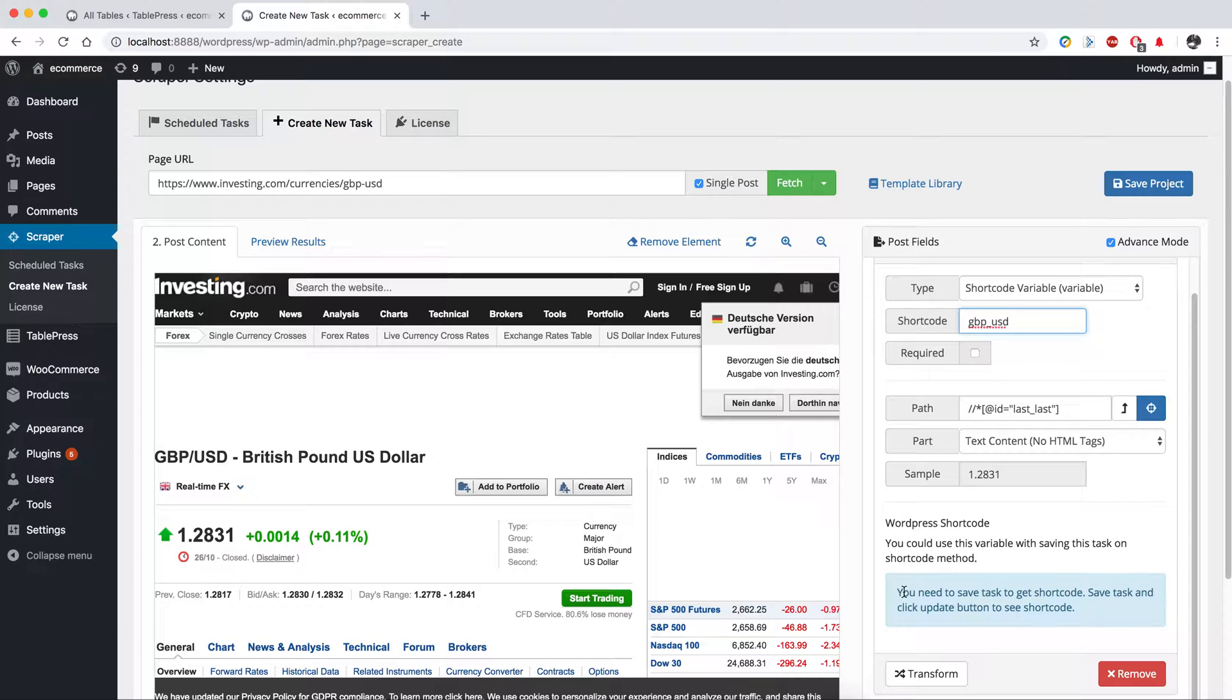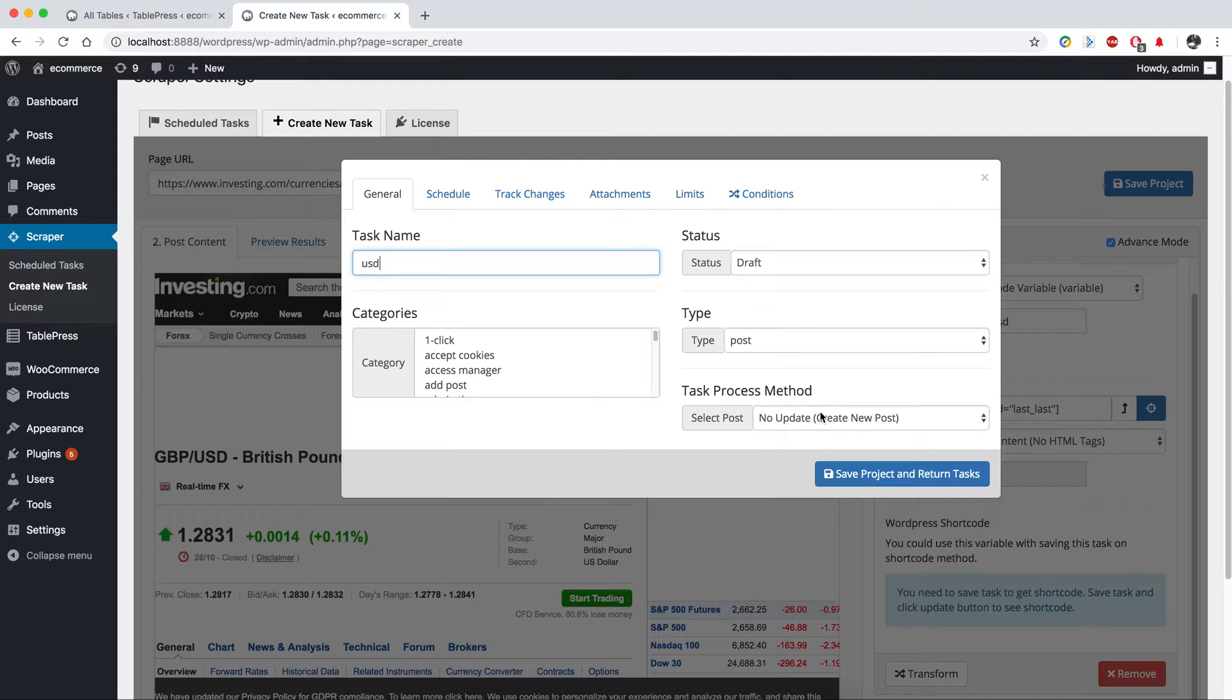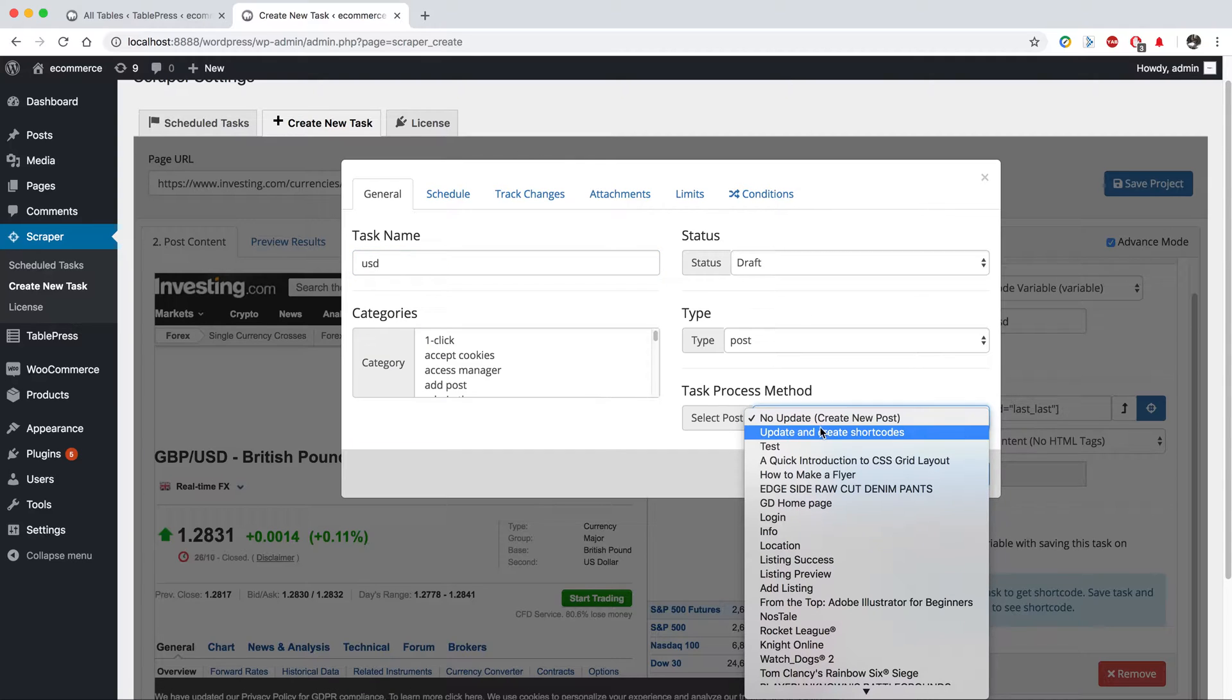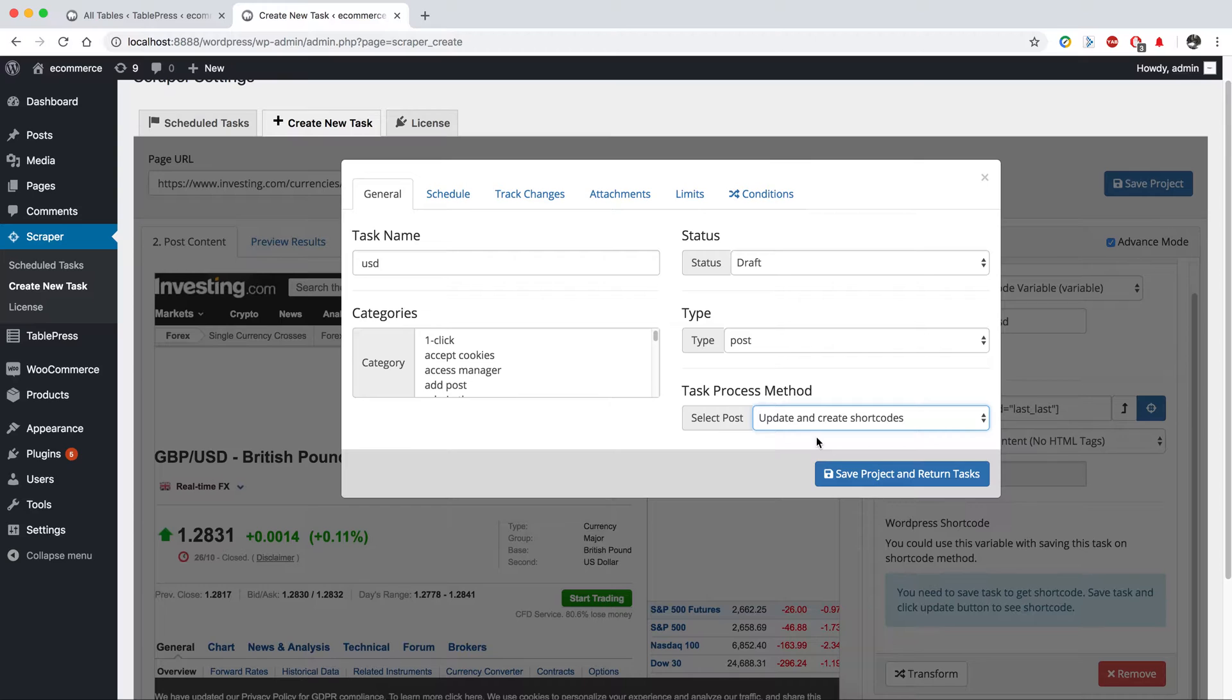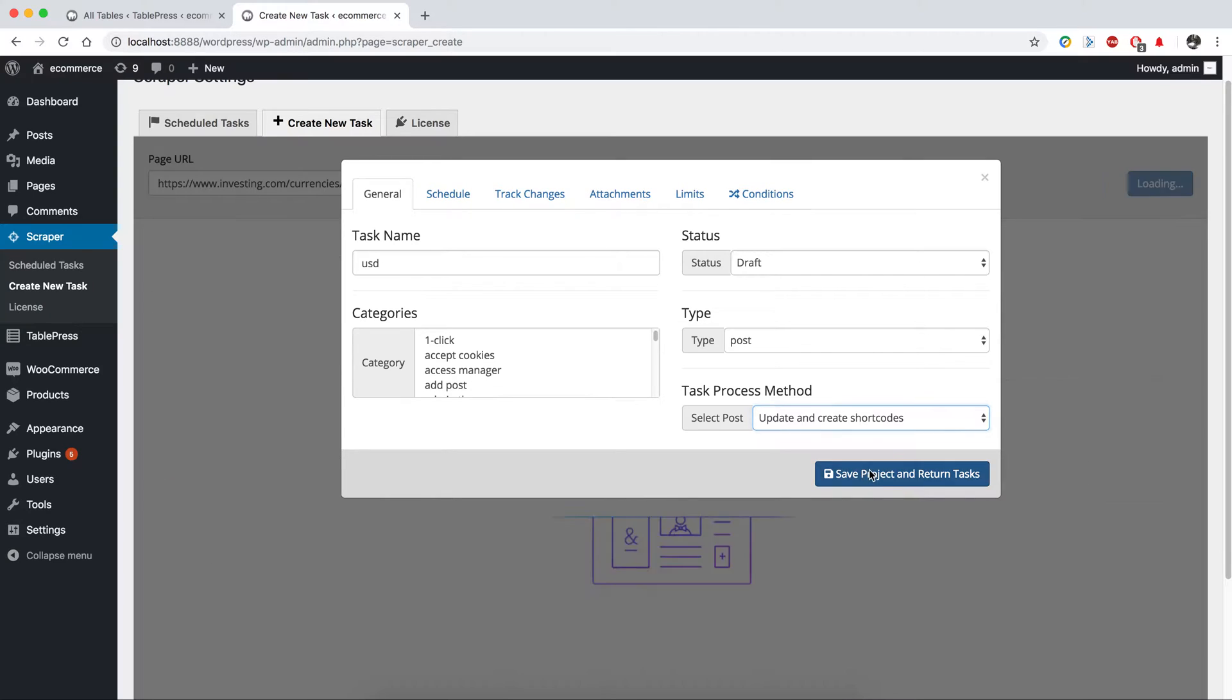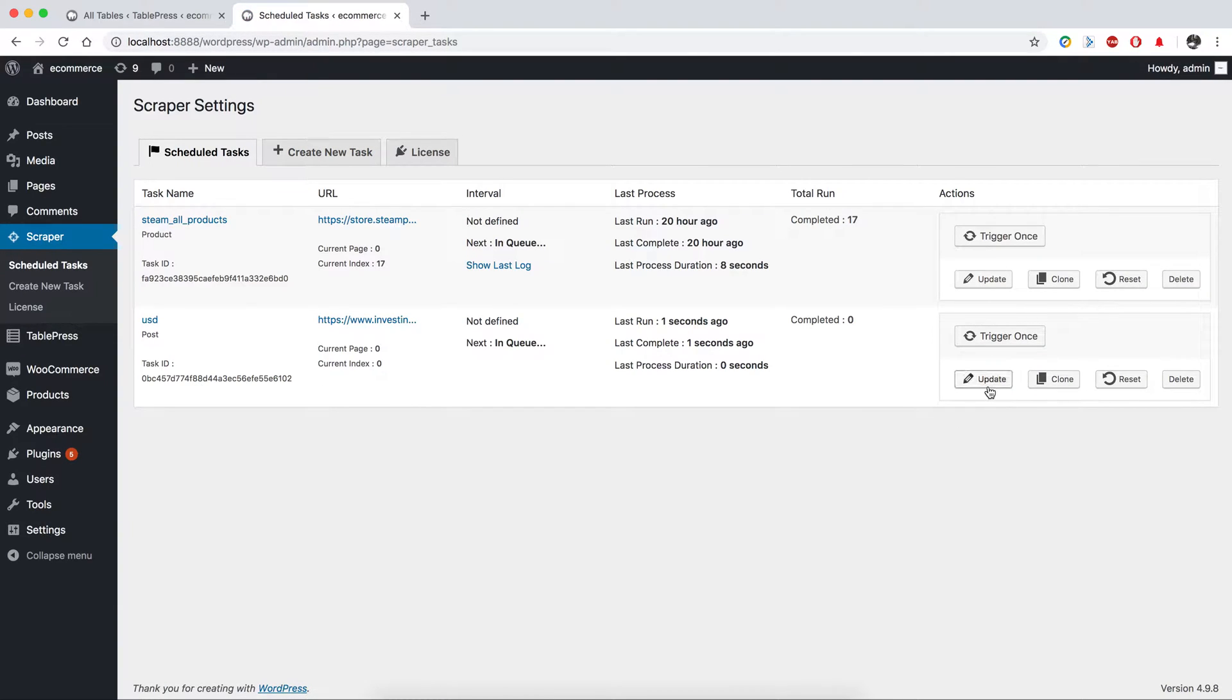But we need to save this task first. To run this shortcode, you also need to define post type here. You shall select update and create shortcodes here and save your task, and you could click update.